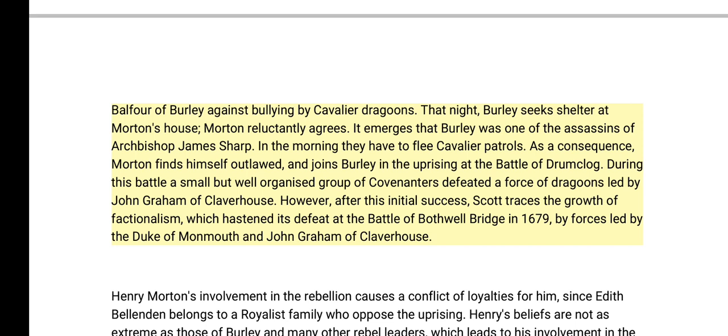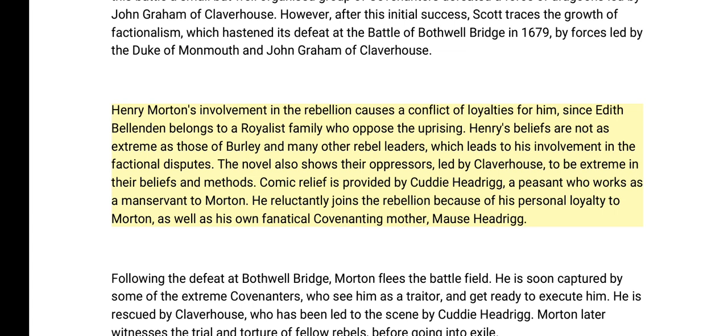That night, Burley seeks shelter at Morton's house; Morton reluctantly agrees. It emerges that Burley was one of the assassins of Archbishop James Sharp. In the morning they have to flee cavalier patrols; as a consequence Morton finds himself outlawed and joins Burley in the uprising. At the Battle of Drumclog, a small but well-organized group of Covenanters defeated a force of dragoons led by John Graham of Claverhouse. However, after this initial success, Scott traces the growth of factionalism which hastened their defeat at the Battle of Bothwell Bridge in 1679 by forces led by the Duke of Monmouth and Claverhouse.